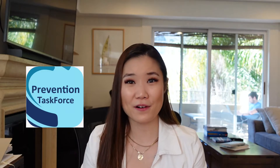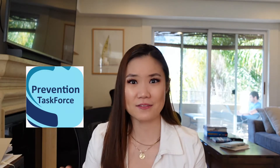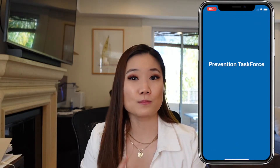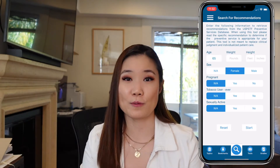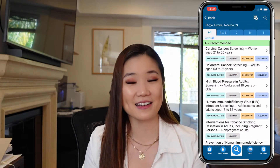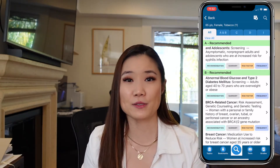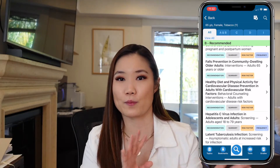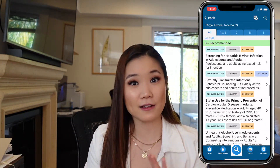Next is the USPSTF app. This is amazing for primary care because it's nearly impossible to remember all the guidelines for cancer screening, vaccines, and things like that. You can just put in your patient's characteristics and it'll tell you what your patient is due for in terms of healthcare maintenance. These days a lot of EMRs have a system built in for this, but in case yours doesn't, this will be a great app for you.